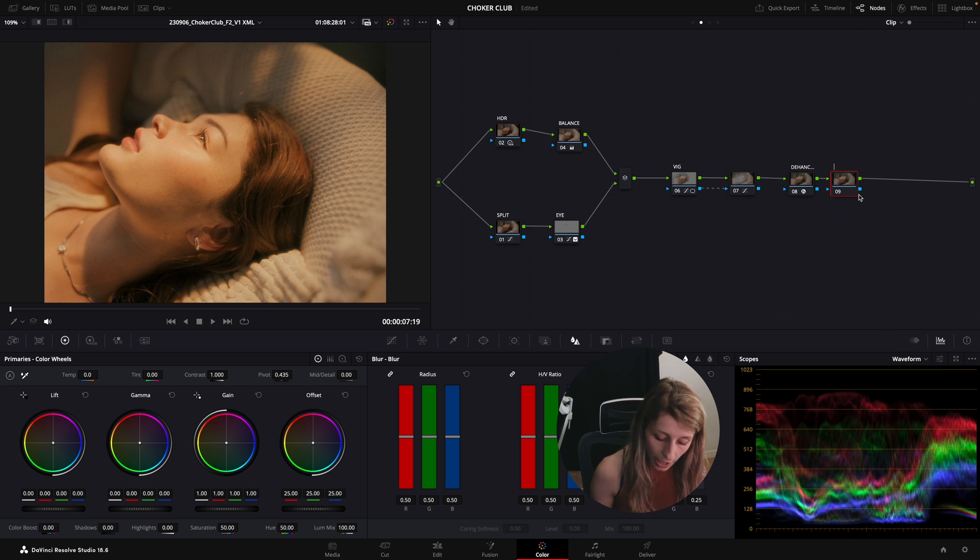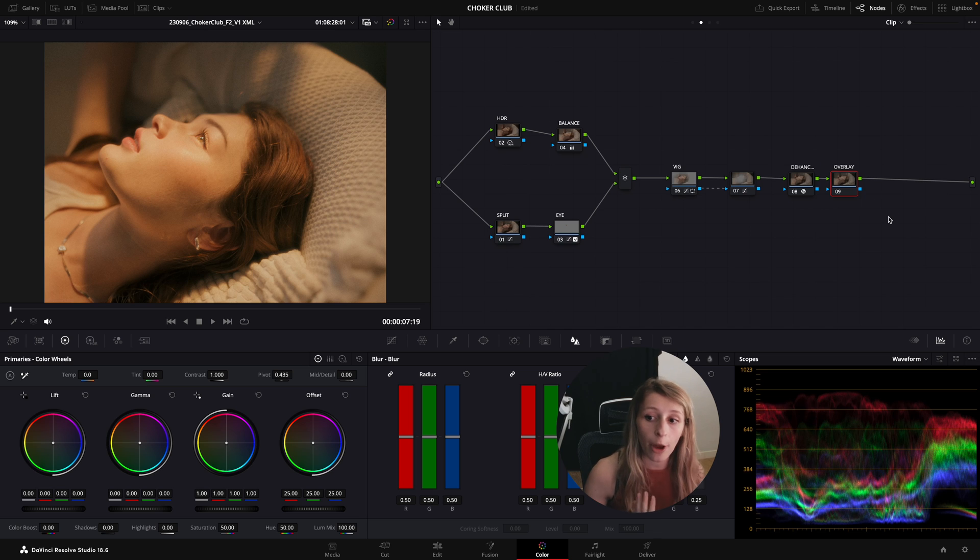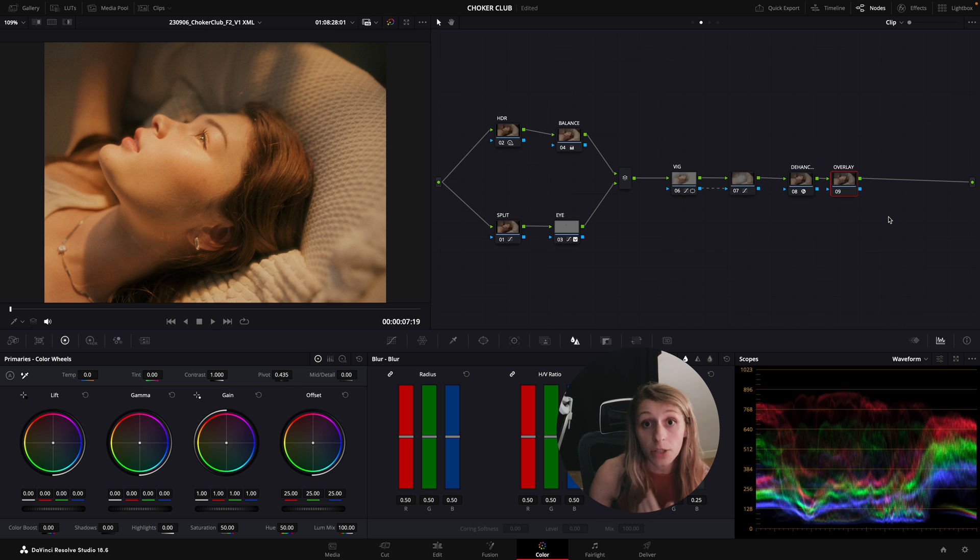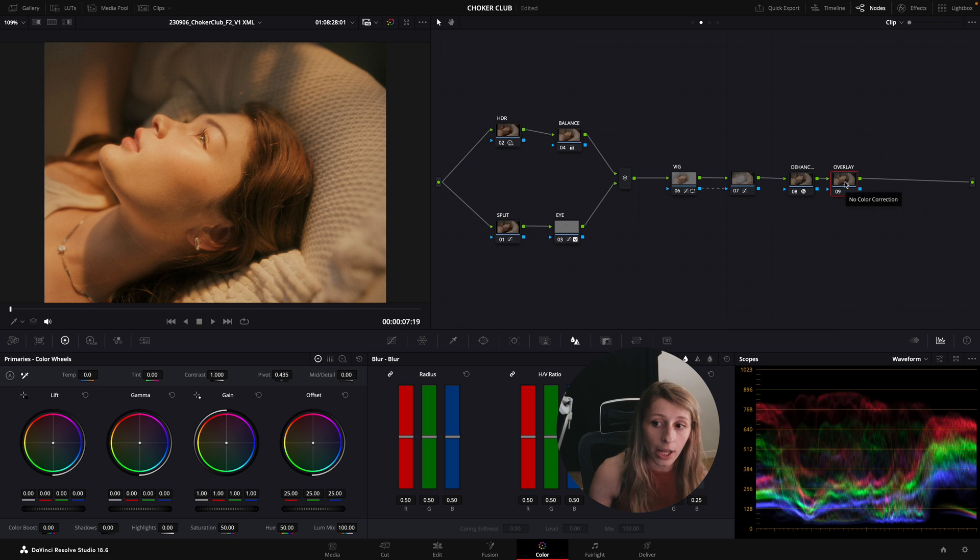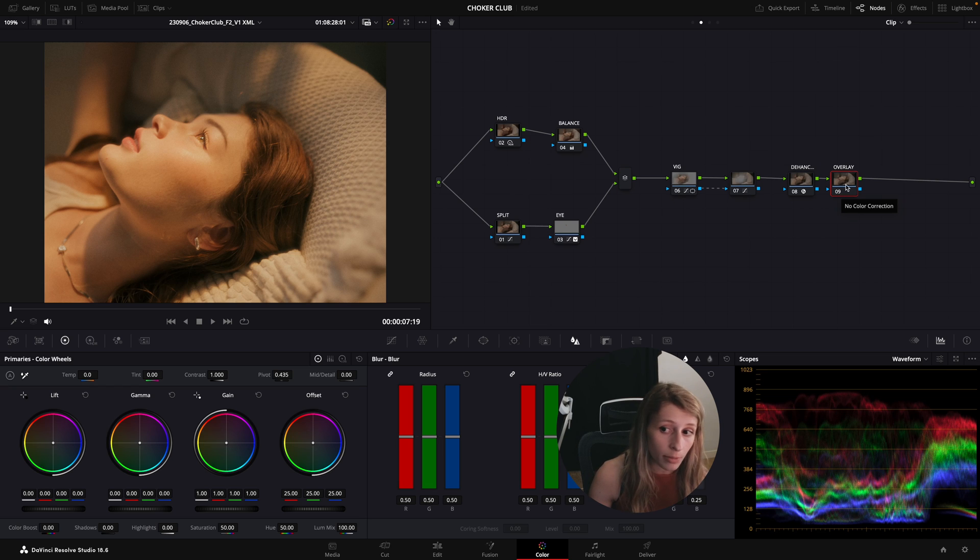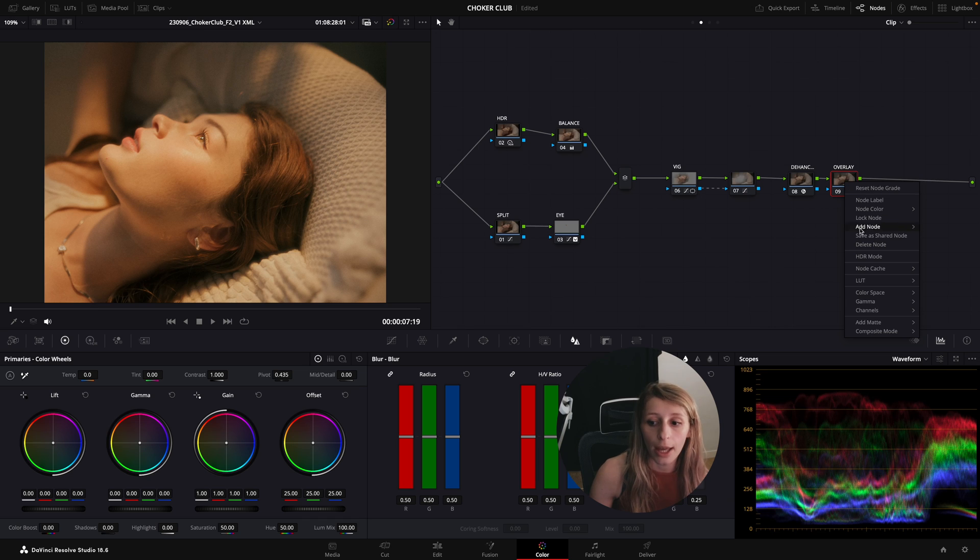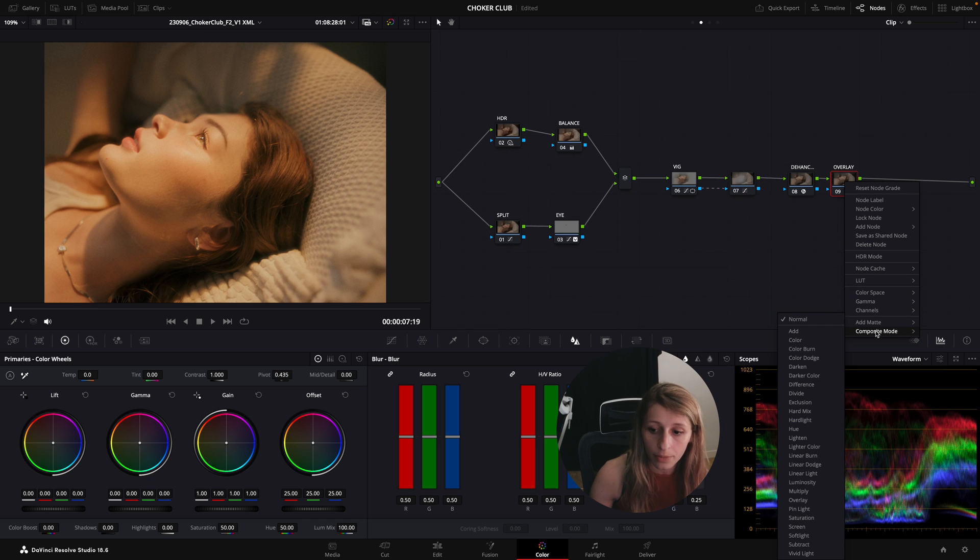After my last node, which is the Dehancer, I'm just going to create a node and I'm gonna call that overlay. So this is my overlay node which is my density node. With overlay, I don't need to do that much. I just need to right click and I'm gonna go to composite mode and in composite mode I'm gonna select overlay.